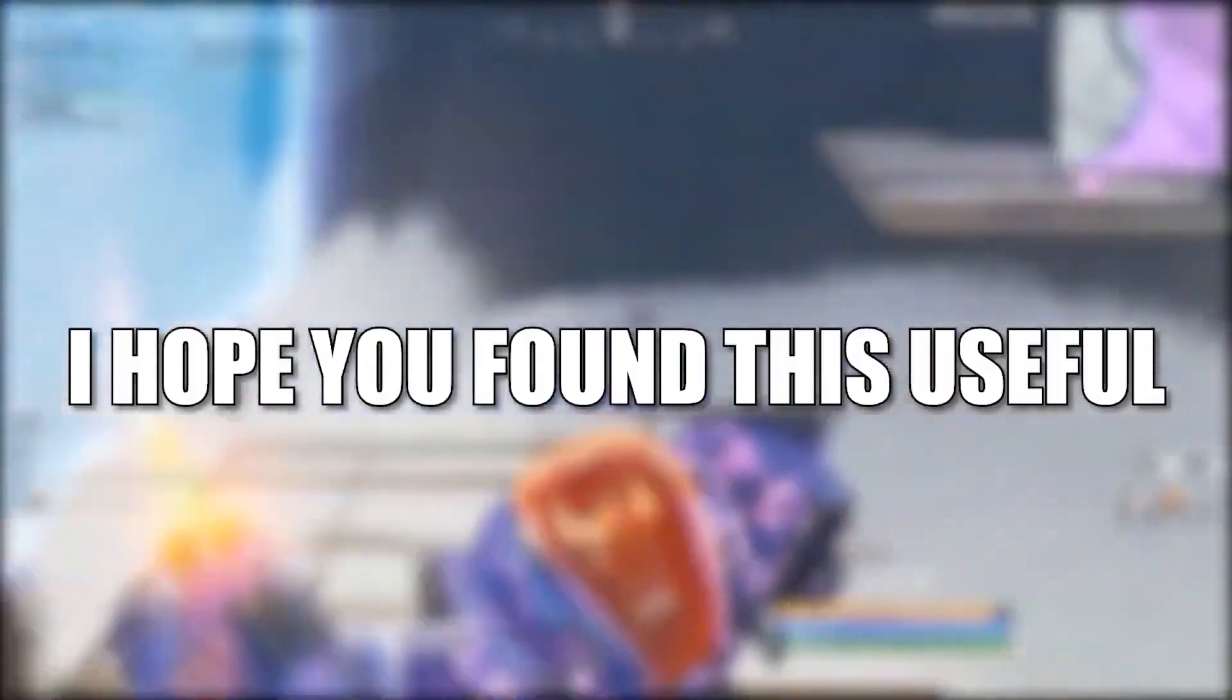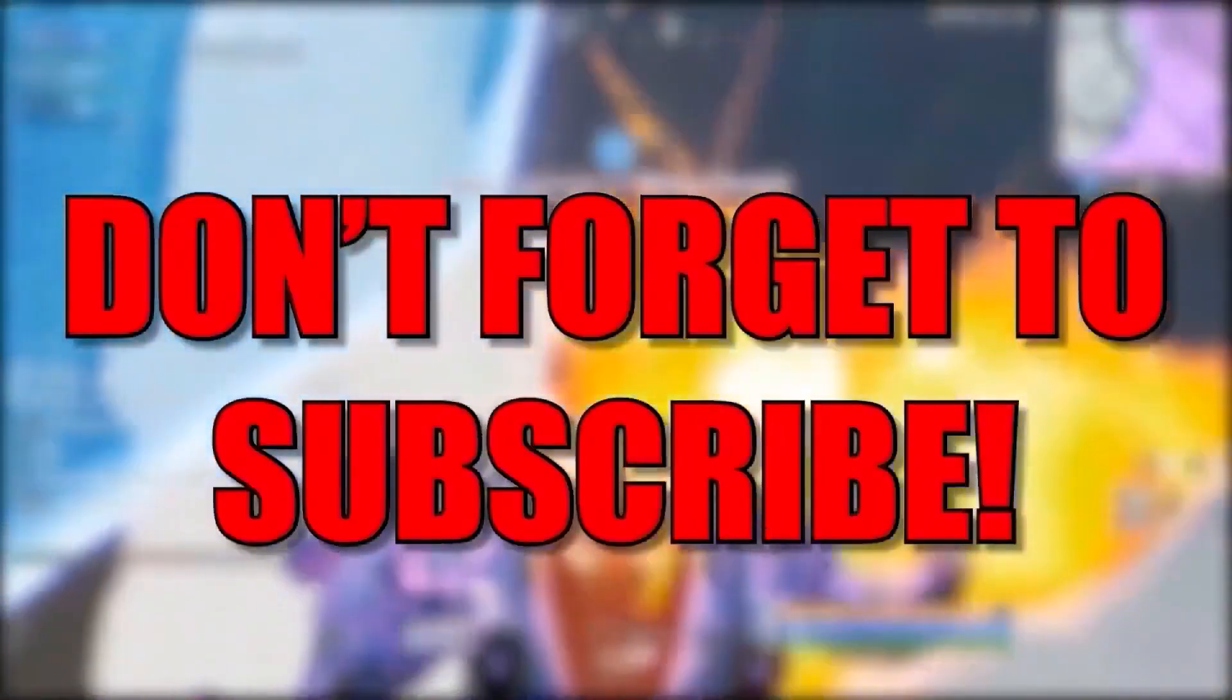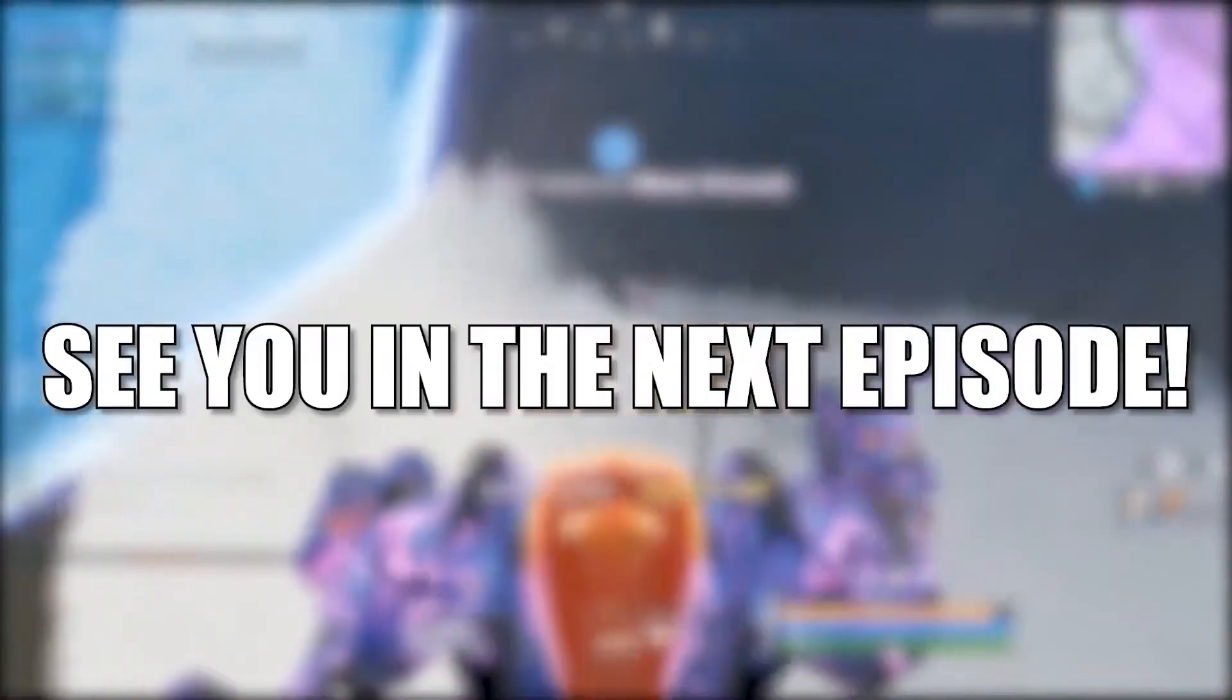And that's all you have to do. I hope you found this useful. Don't forget to subscribe. See you in the next episode. Bye!